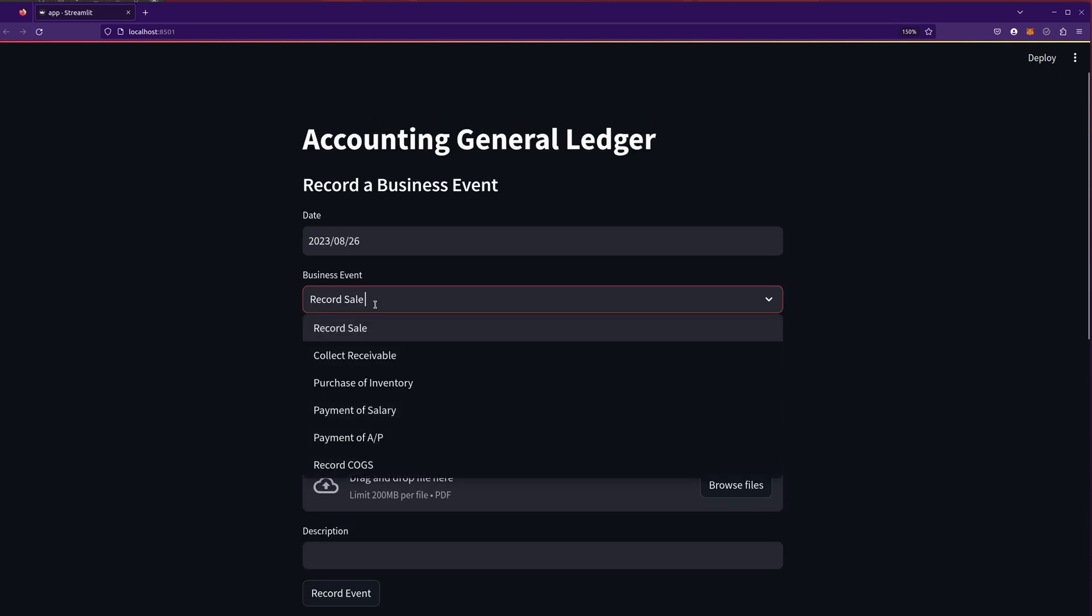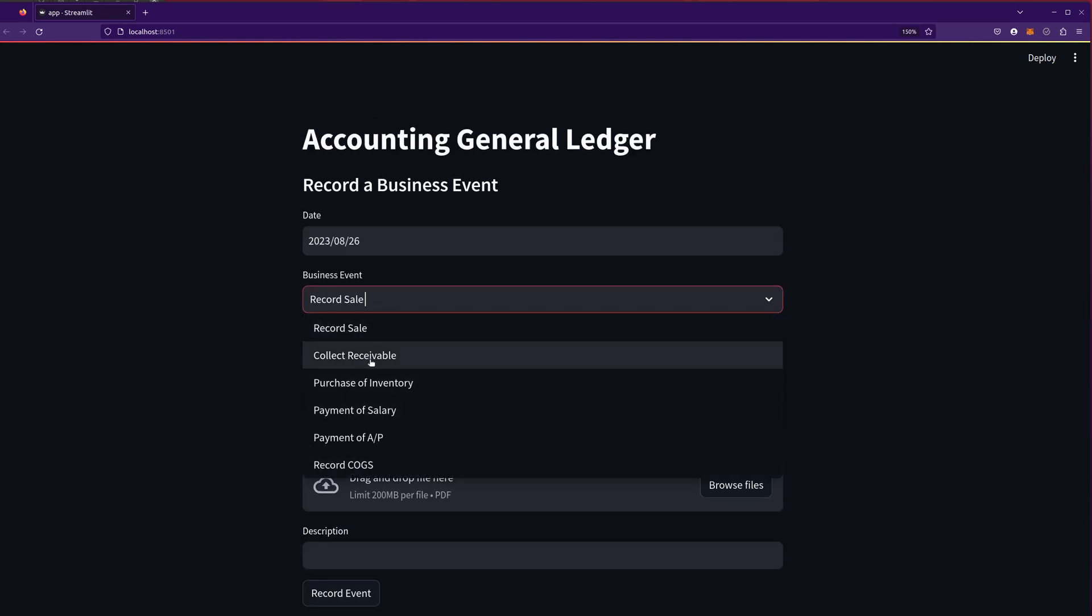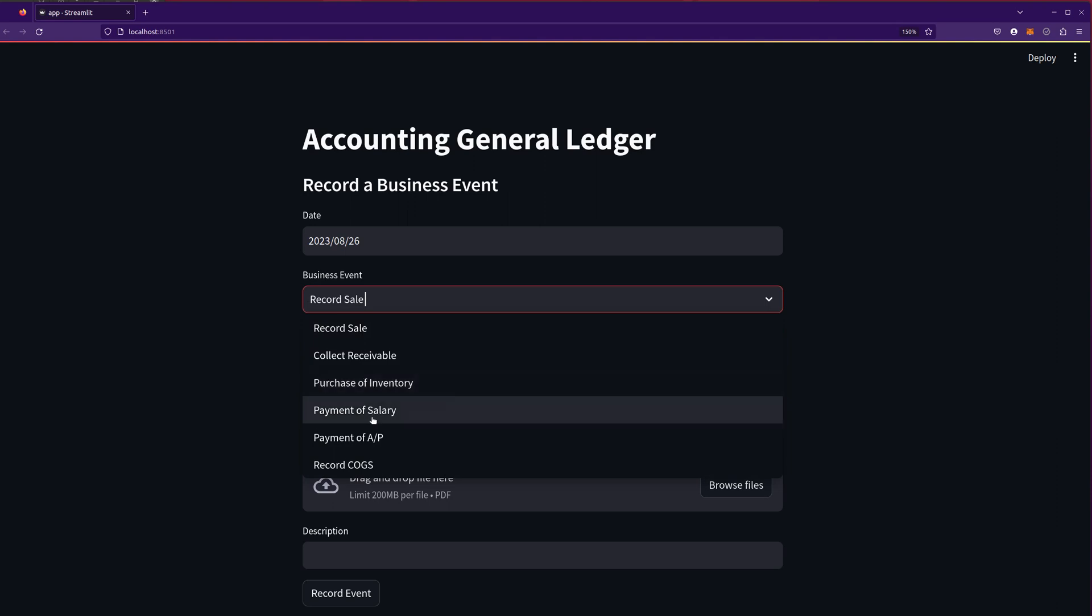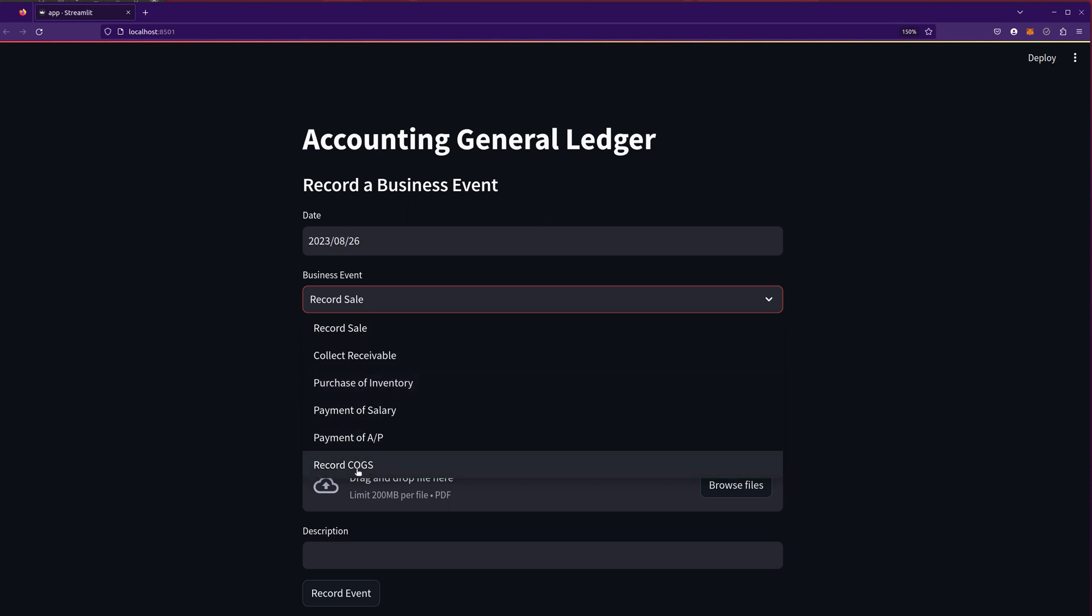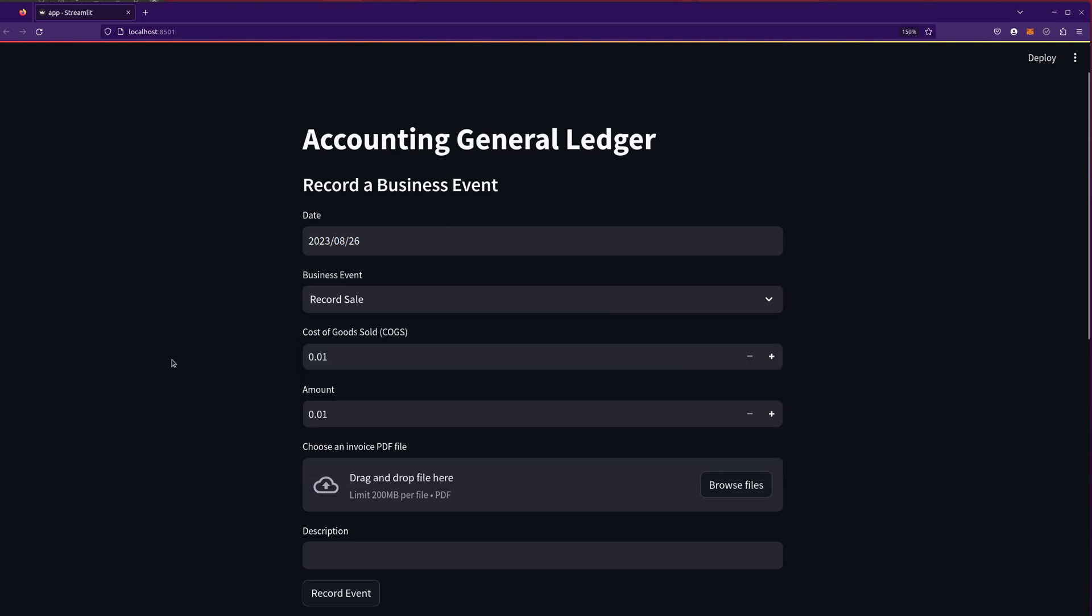So we can record the sale, the collection, we can record purchase of inventory, we can record payment of salary, payment of the accounts payable, and cost of goods sold.